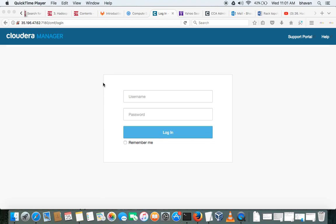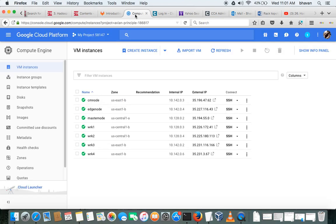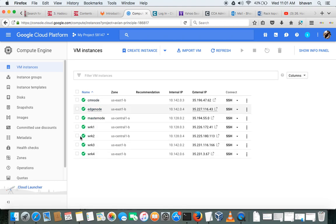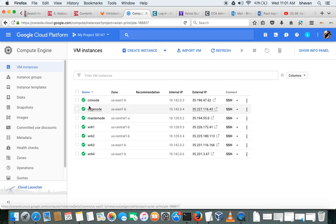Today we will be discussing rack topology in Hadoop. For this, I have a cluster setup of actually seven nodes. In that, I have four worker nodes, one master node, and one edge node where the gateways are placed.